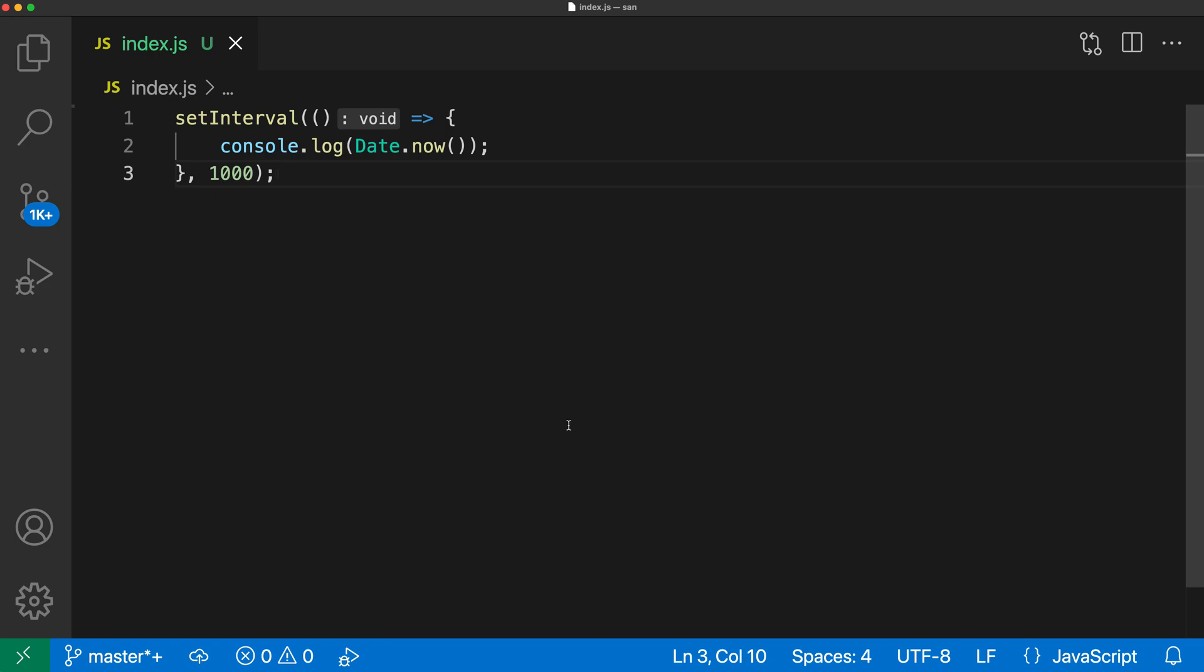When you enable the debug confirm on exit setting, VS Code will prompt you if you try closing a window that's currently debugging. This can help prevent you from losing your current debug session.